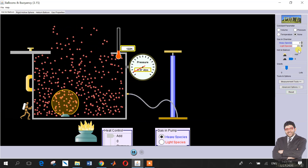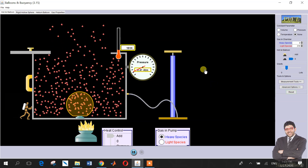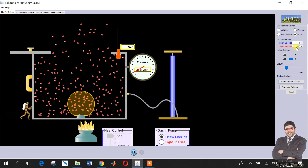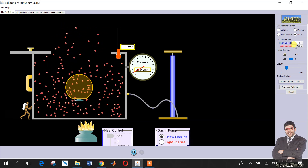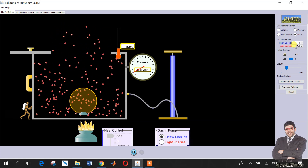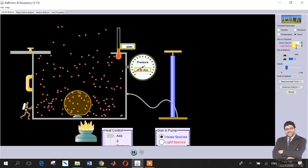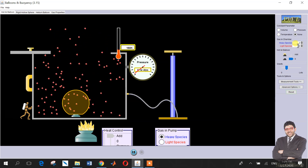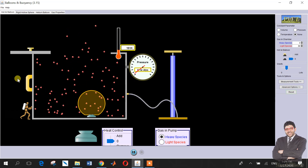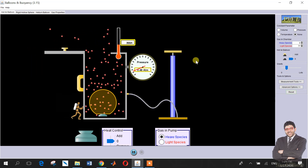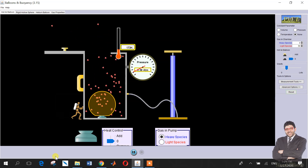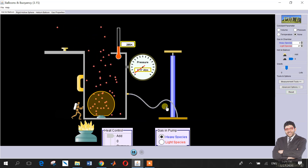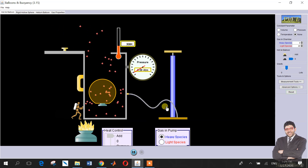Notice that movement becomes very quick and the number of species becomes very low. This decrease is due to the kinetic energy — particles diffuse very quickly under the effect of temperature. We can also add some pressure. Notice here: as we add heat, all particles have diffused out.